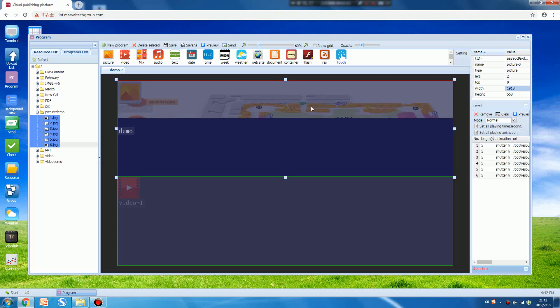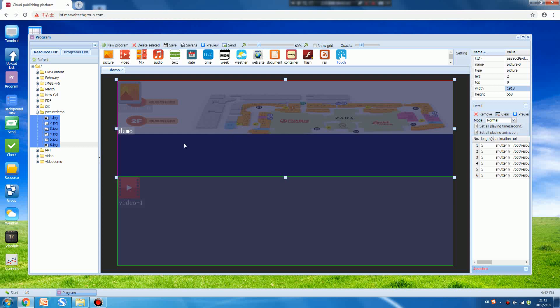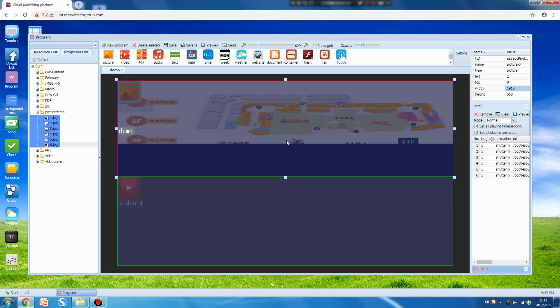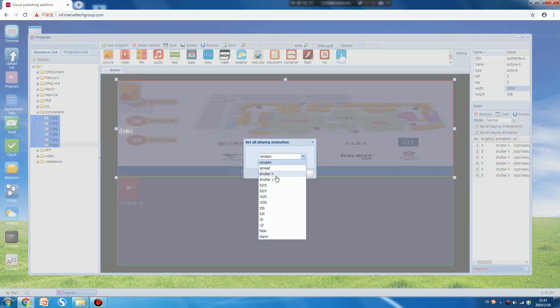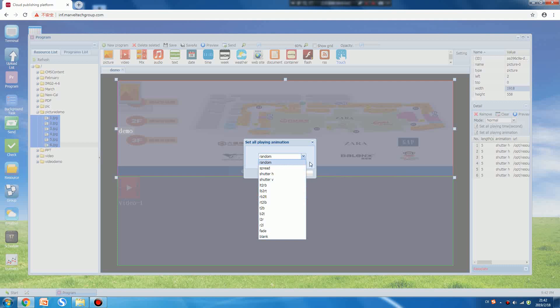Then drag them. Press the left button on the mouse and move them to the template. Now it means you added all pictures at one time. You can see on this window in this corner you can set the playing animation, random or other effects that you want. Normally we choose random.